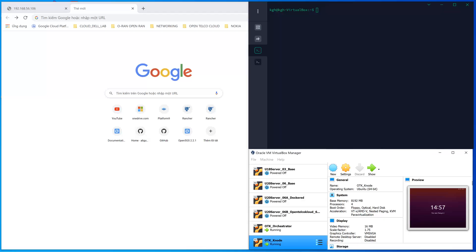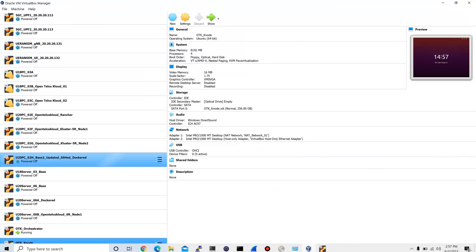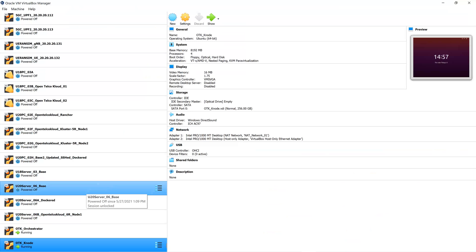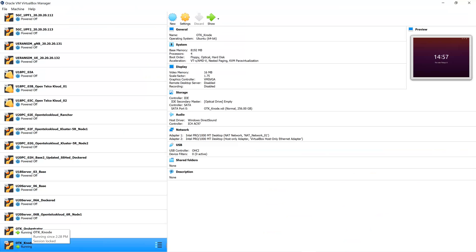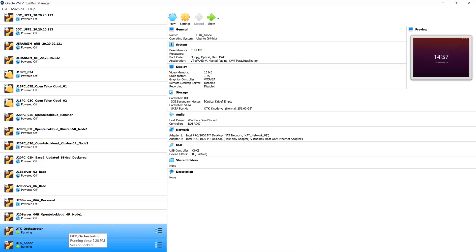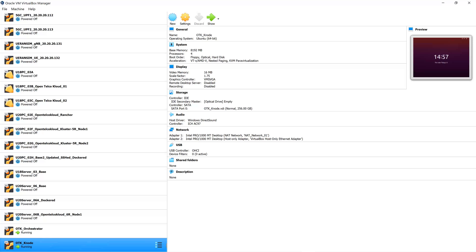We will now install the Kubernetes infrastructure. We have two nodes: OTK orchestrator and OTK k-node. The first will be used to install the orchestrator — the software that manages our Kubernetes and cloud. The next one will be installed with the Kubernetes cluster itself, meaning the node resources that will later be used to implement the cloud application on top of.